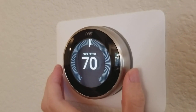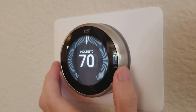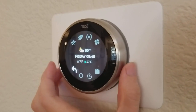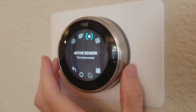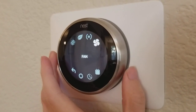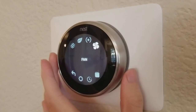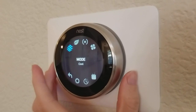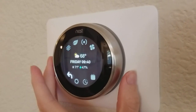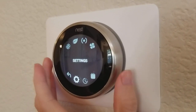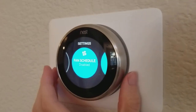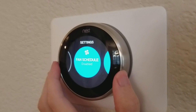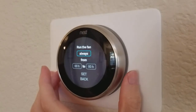The way that you can set that up, you can turn the fan on for just a short period of time by going over here to fan, but you can also set it up to run at particular times of the day. So we go into settings, then fan schedule.